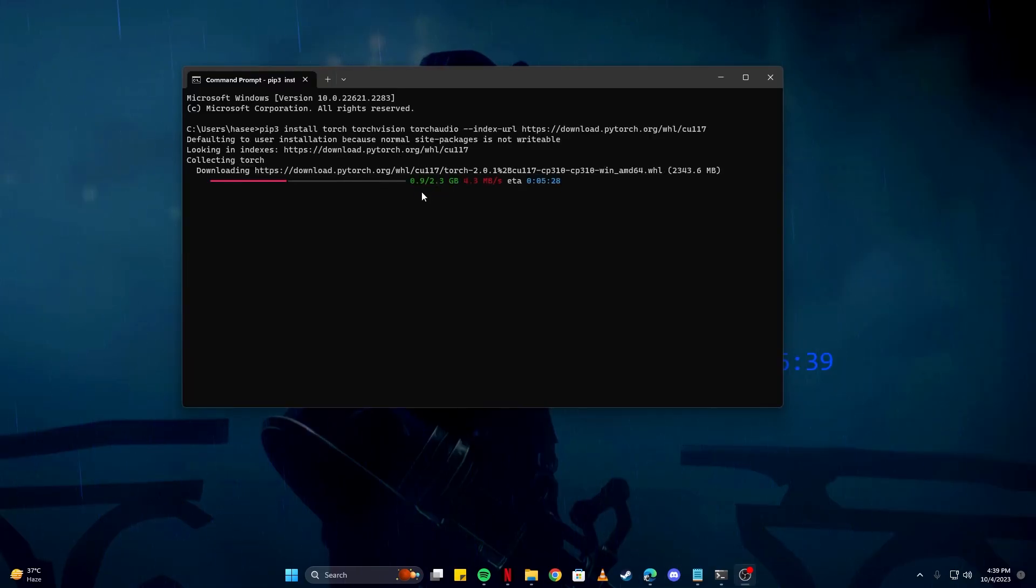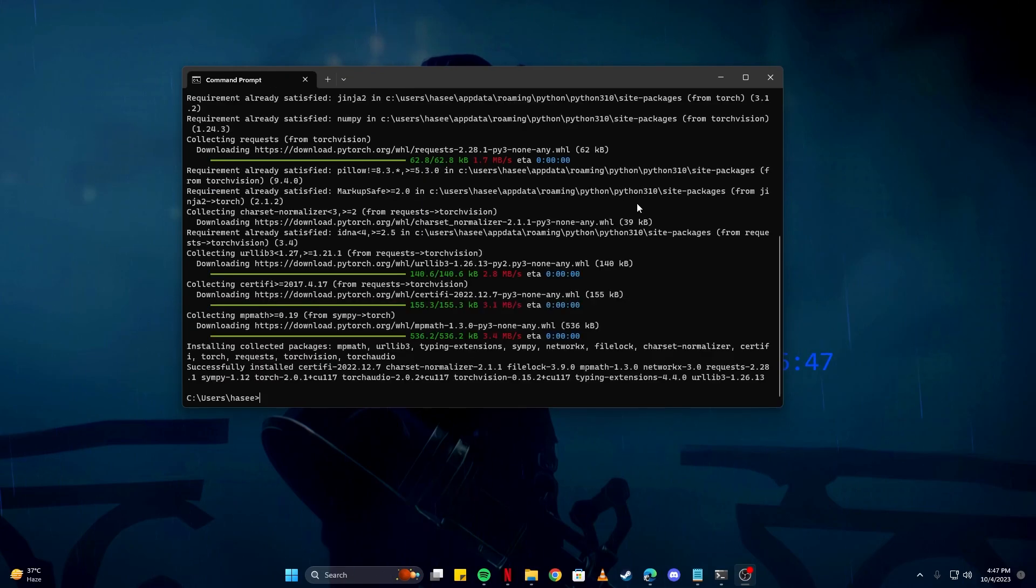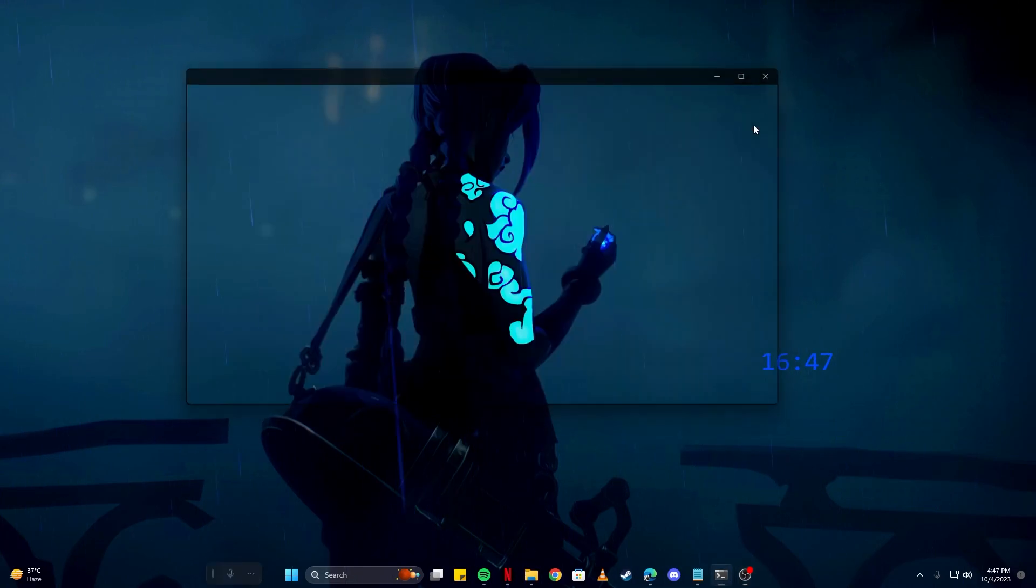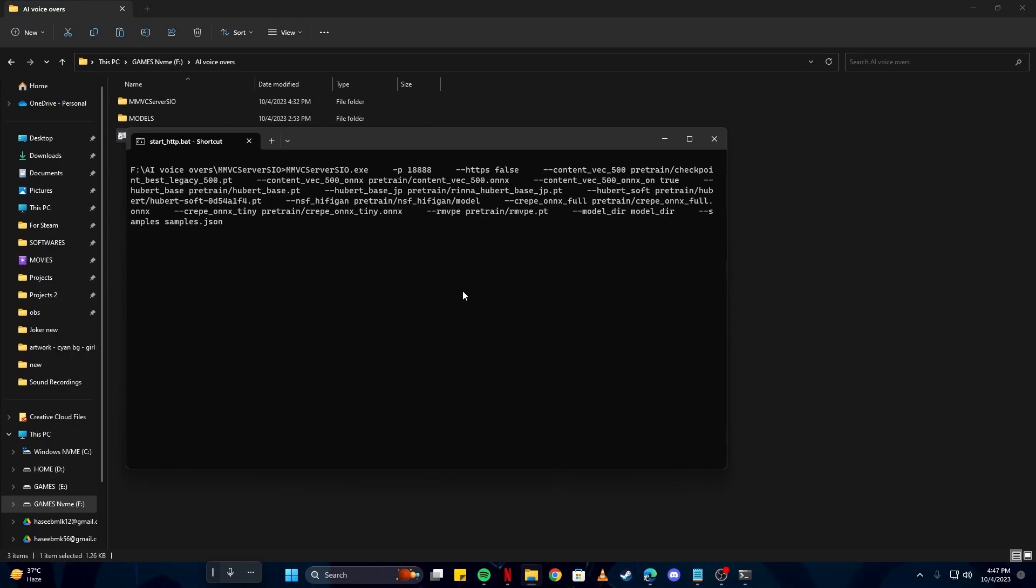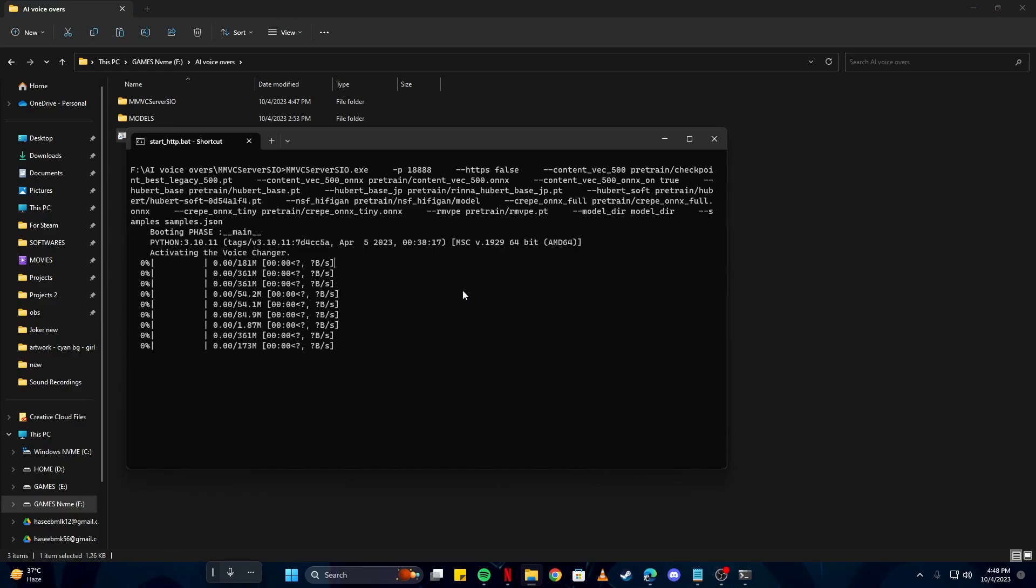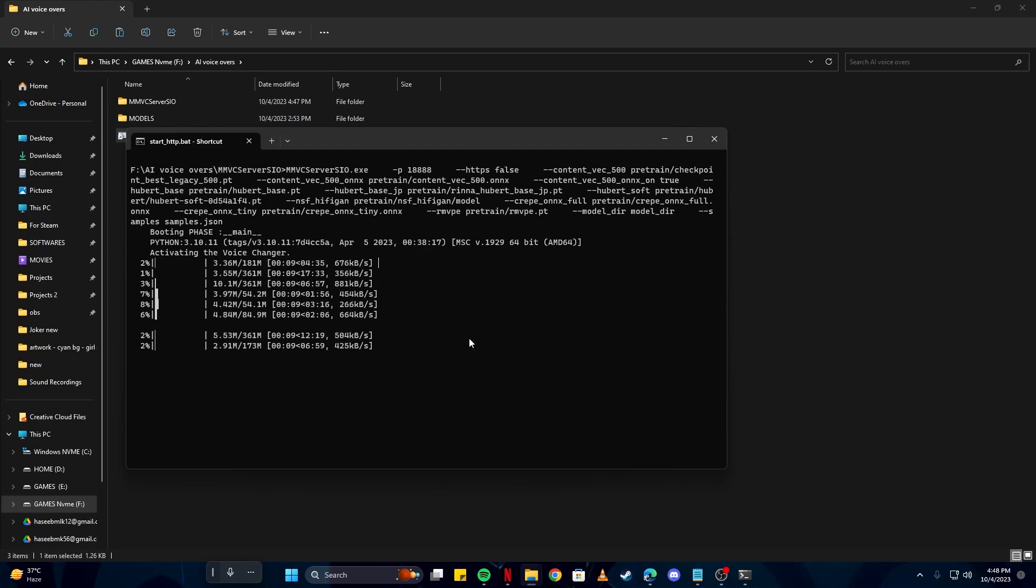As you can see, it might take a while as there are a lot of files that have to be downloaded for it to actually work. So just sit back and relax while it finishes up. Now that PyTorch has been installed, we can simply close this shell and go back to our folder, and then simply start this batch file. We just wait for it to install our software. I'm going to skip that part and come back once it has been installed.